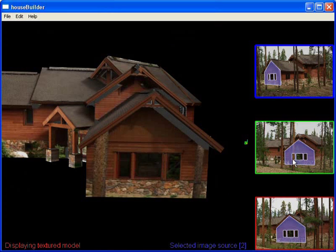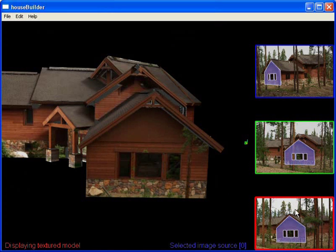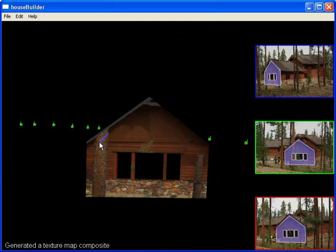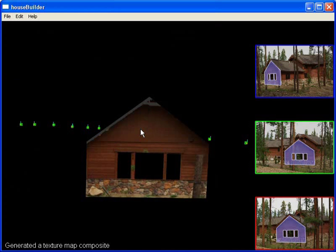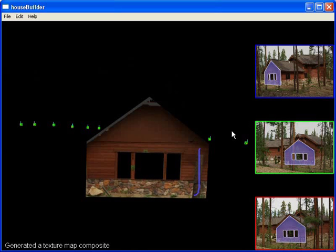Texture maps can have artifacts due to unmodeled geometry like the trees in this example. The user brushes over these and the system replaces them with pixels from the other images. Note that the final texture is seamless.